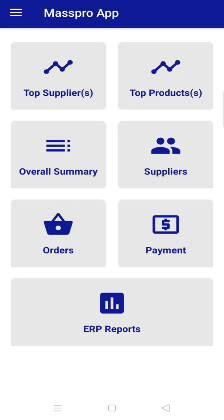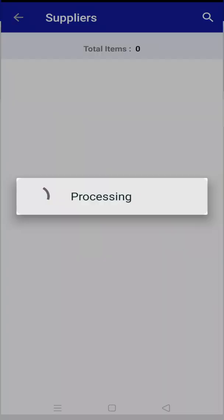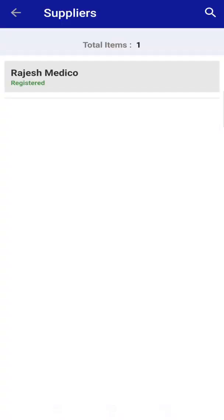Then click on orders. From here you can place orders directly to your suppliers and also track their status. Now click on place order and choose a supplier from the suppliers list. In your case there can be more than one supplier.